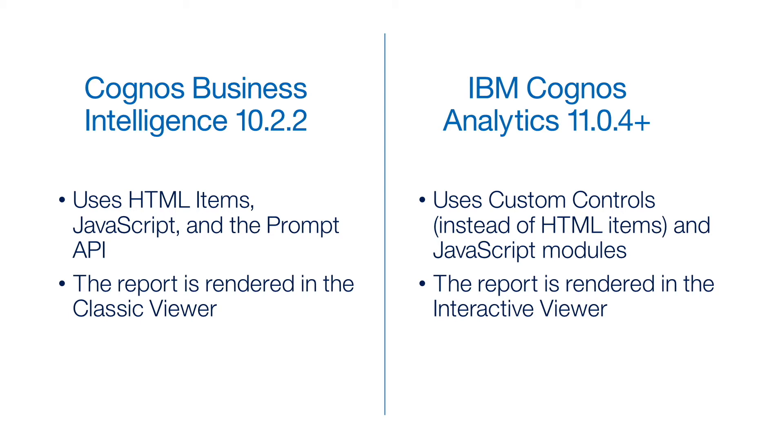Cognos Business Intelligence 10.2.2 used HTML items, JavaScript, and the prompt API. The report is rendered in the classic viewer only. IBM Cognos Analytics 11.0.4 uses custom controls instead of HTML items, and JavaScript modules. The report is rendered in the interactive viewer.